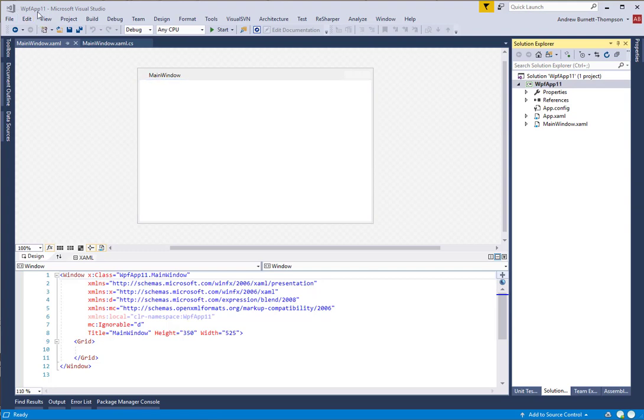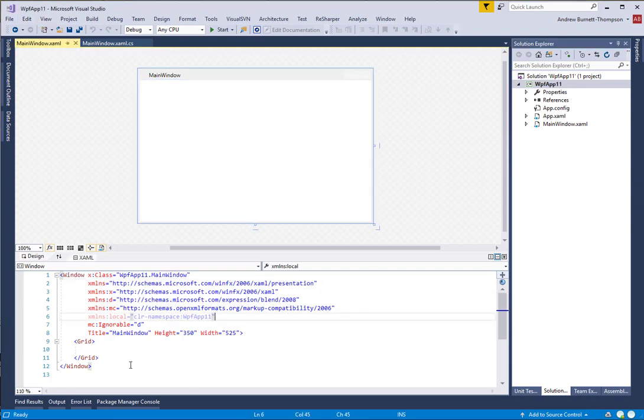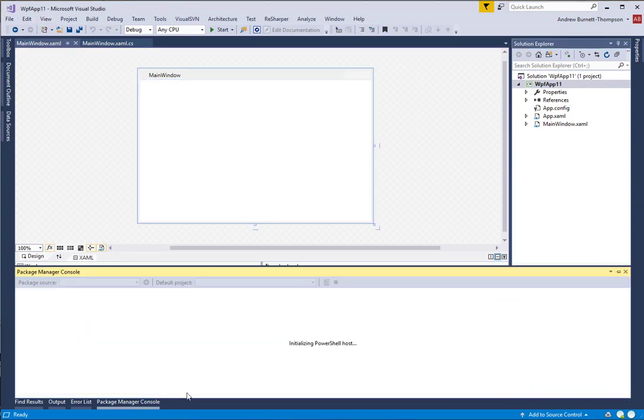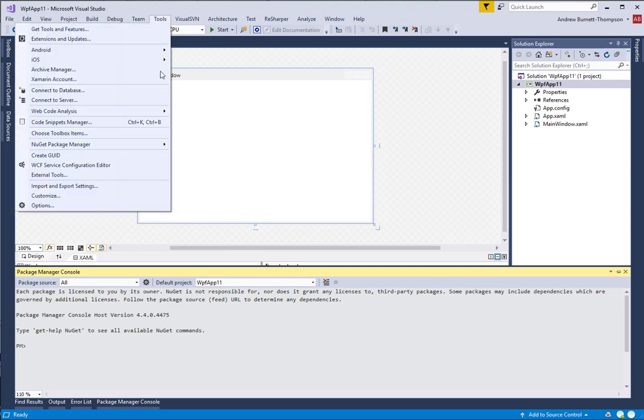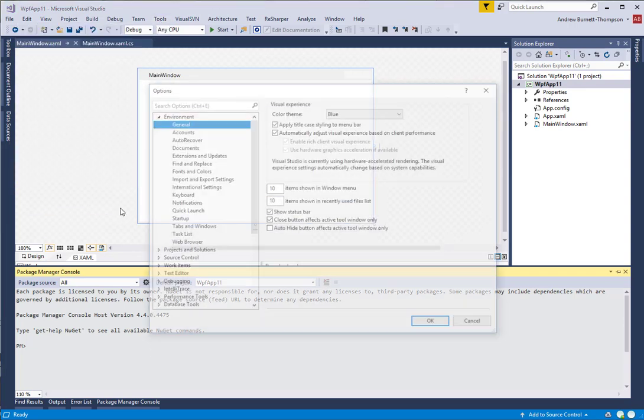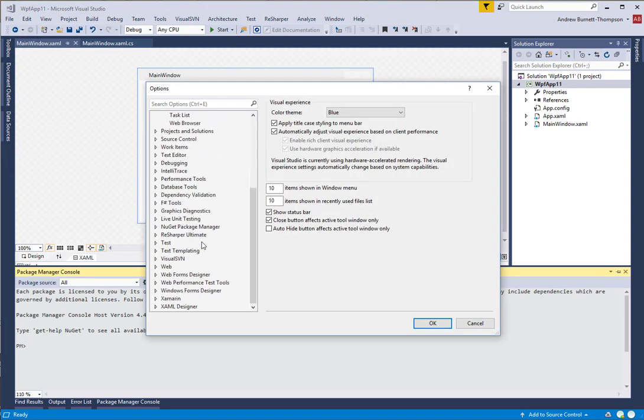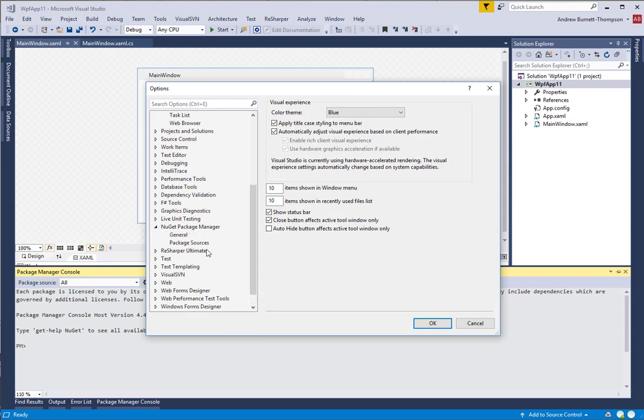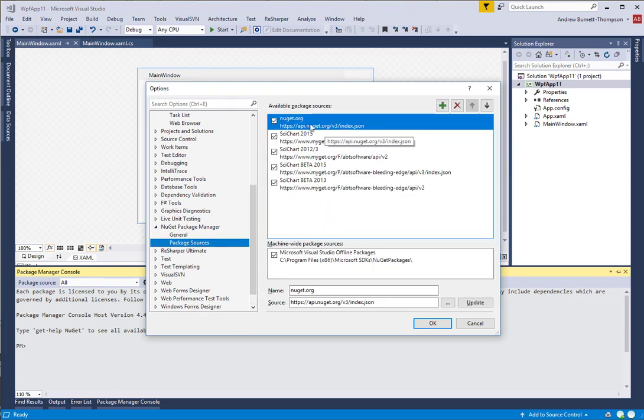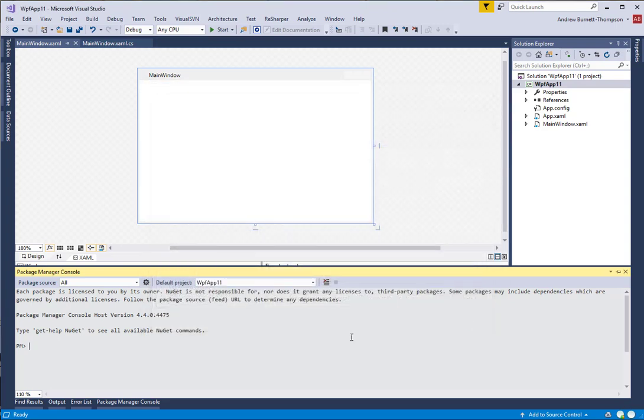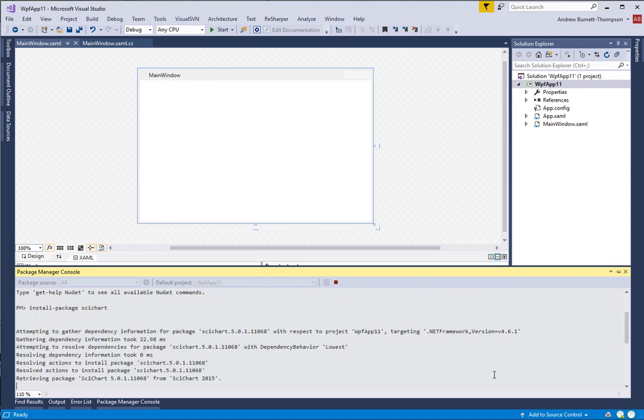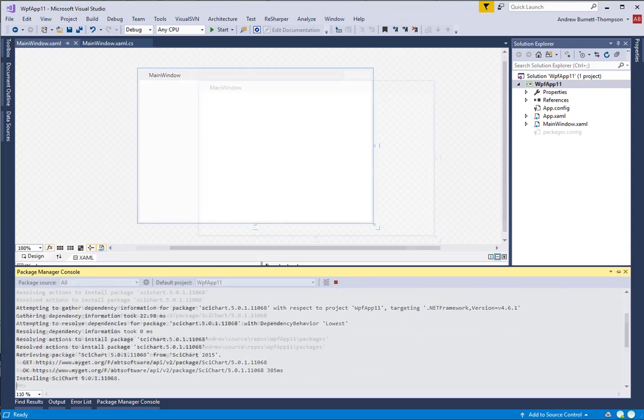With a blank WPF application in Visual Studio, I'm going to install the SciChart package from NuGet. If you haven't done so already, you will need to set up the SciChart NuGet feed as a private NuGet feed in Visual Studio. You do this by going to Tools Options, NuGet Package Manager, and Package Sources, and ensure that you have the SciChart NuGet feed set up here. Once you've done that, simply type Install Package SciChart to download the libraries.